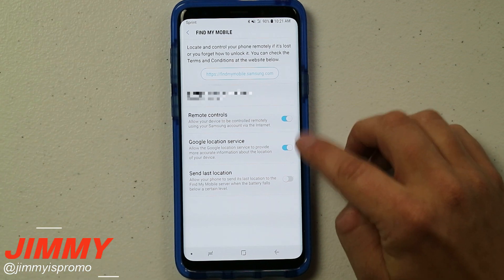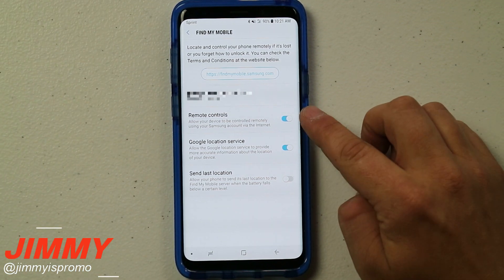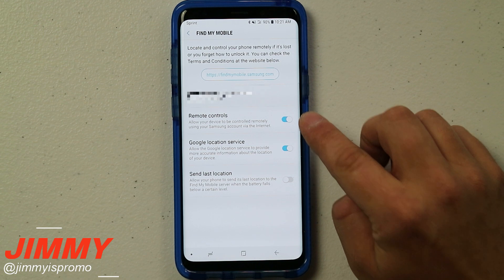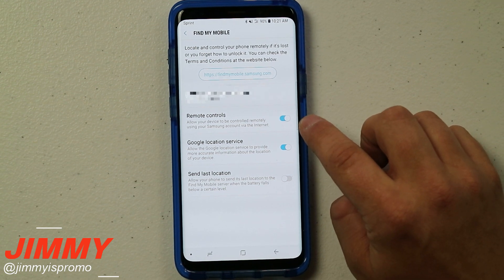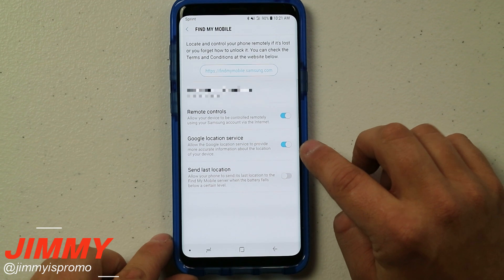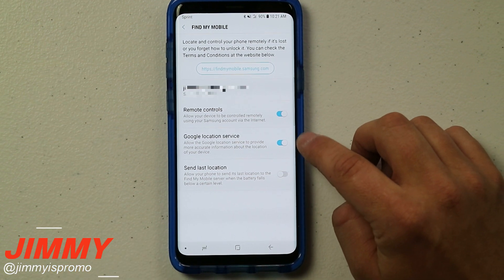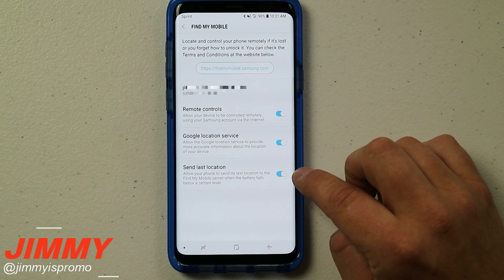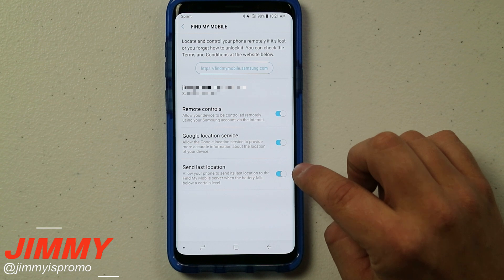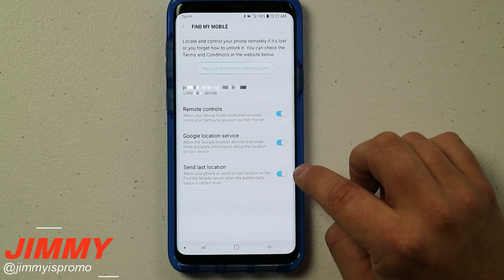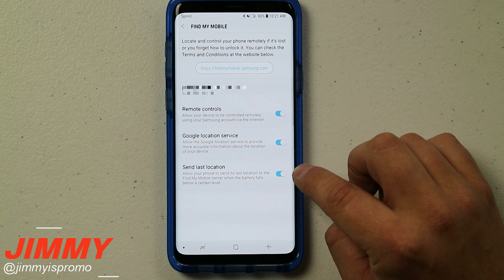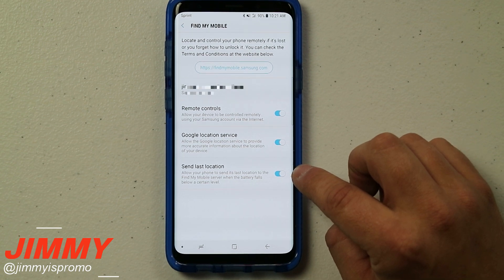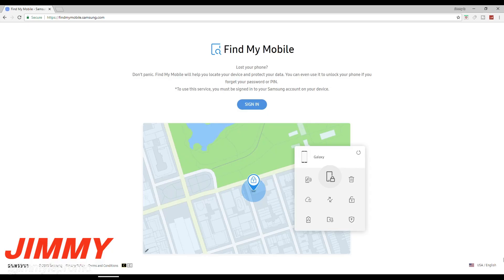These are the toggles that are automatically turned on with your Samsung account — the remote control allows your device to be controlled remotely. You also have Google Location Services so you can accurately see where your phone is. I also suggest turning on the last option to send the last location as the battery falls below a certain percentage — so as it gets to 10% or 5%, it sends you the location before it dies.